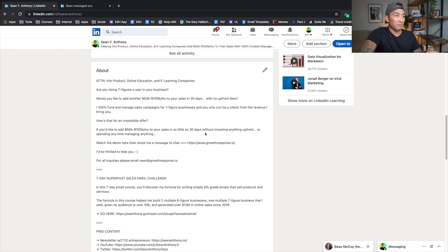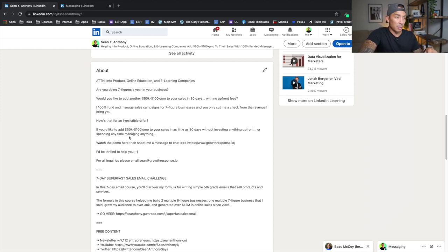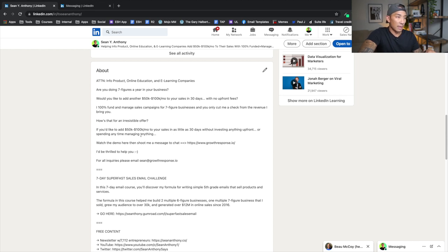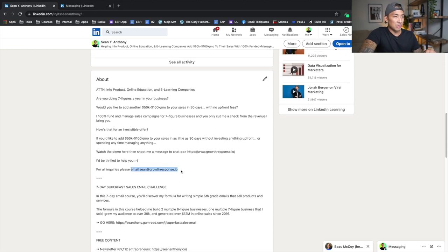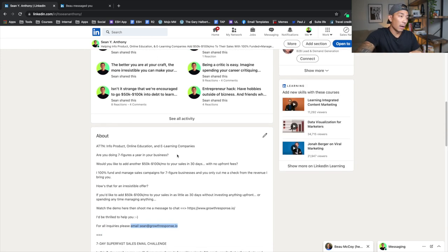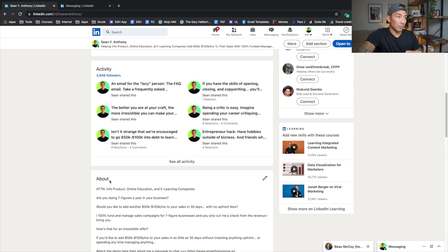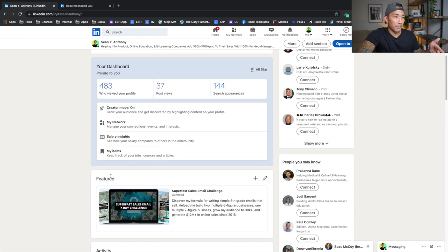I a hundred percent fund and manage sales campaigns for seven figure businesses. And you only cut me a check from the revenue I bring you. How is that for an irresistible offer? If you'd like to get this result in 30 days without investing anything up front or spending any time managing anything, watch the demo here and then shoot me a message to chat. And I direct them to my site and I say I'd be thrilled to help you for all inquiries, please email me here.